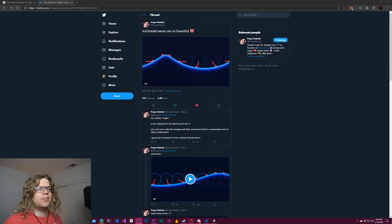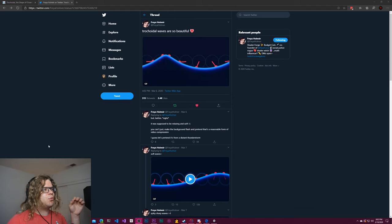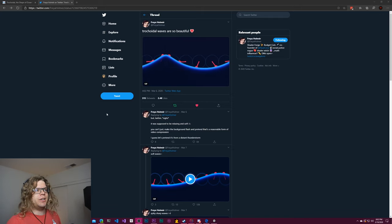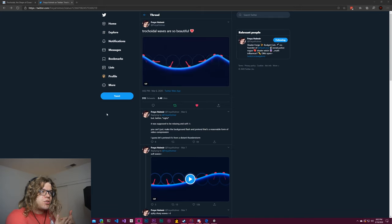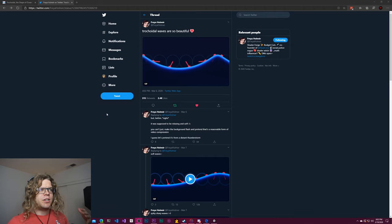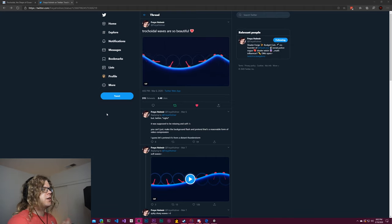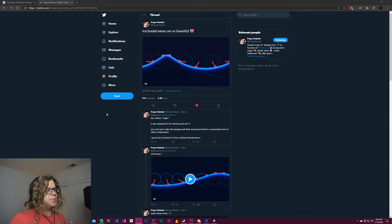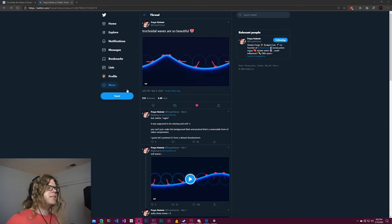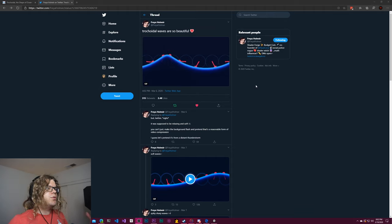Hello Internet! Today I wanted to take a look at trochoidal waves. These are waves used to simulate oceans or bodies of water. They do a pretty good job and they're pretty simple to implement, so we're going to do a really basic implementation to demonstrate the idea, and then if you want to take this further you can.